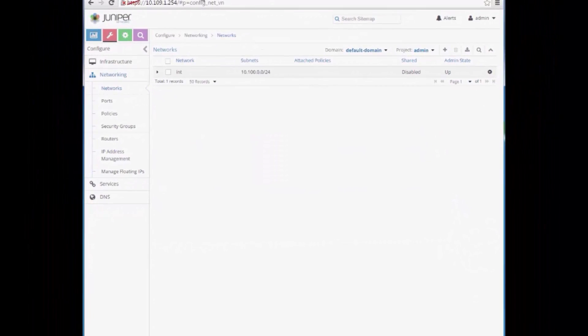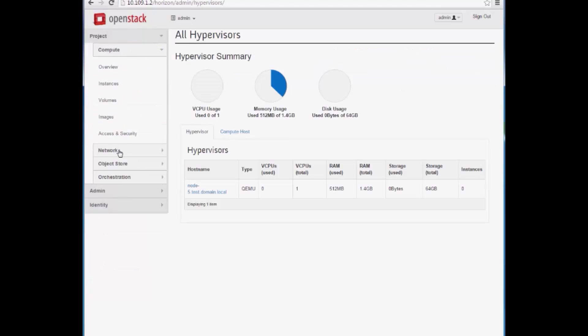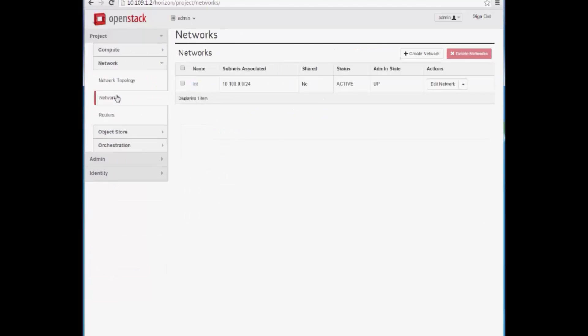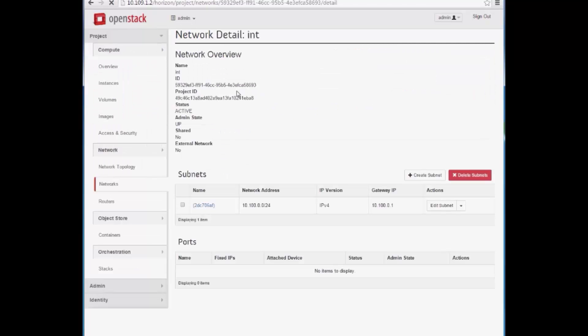Switching back to OpenStack Horizon, we can see that the internal virtual network is now configured with network addresses.